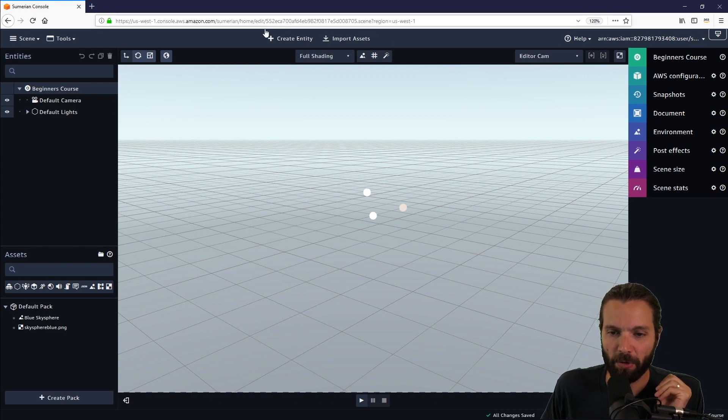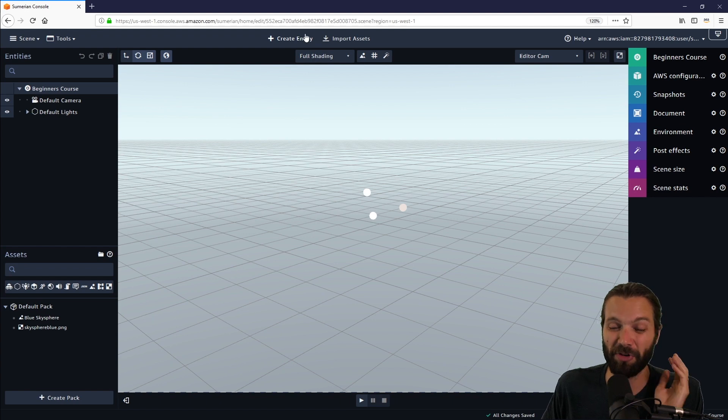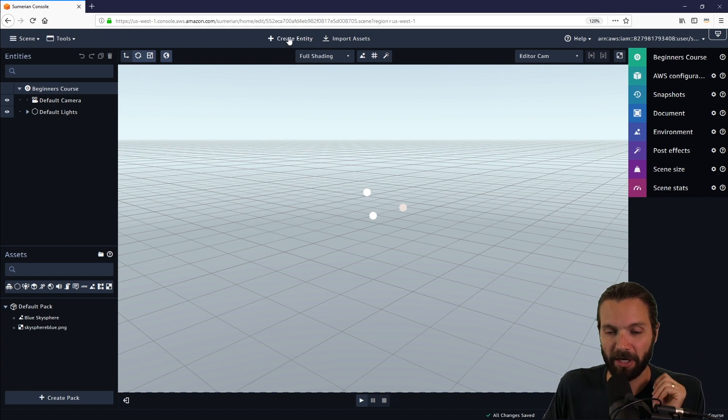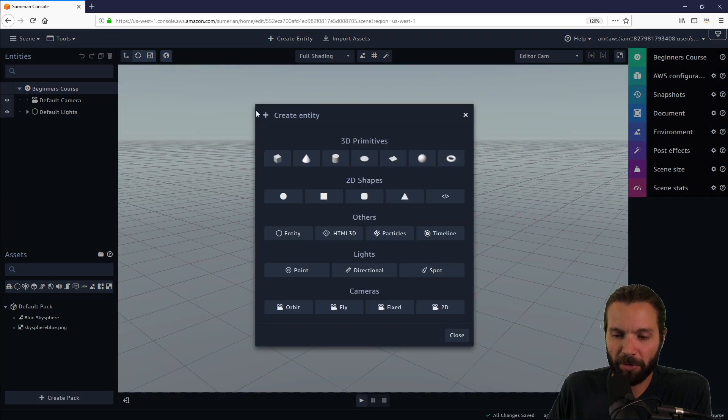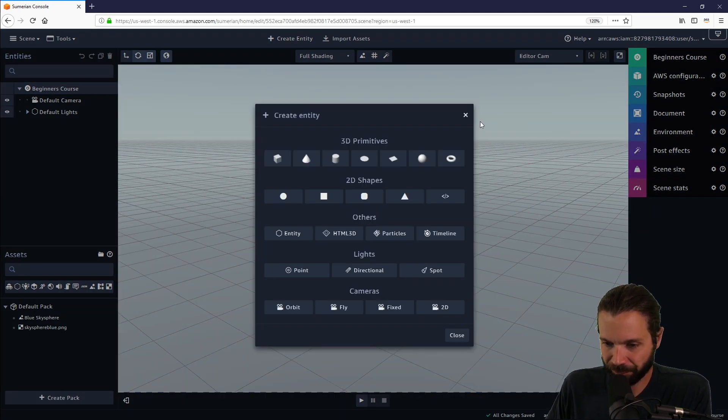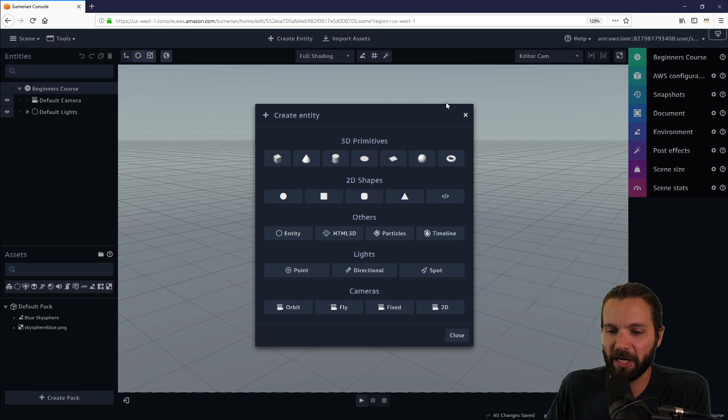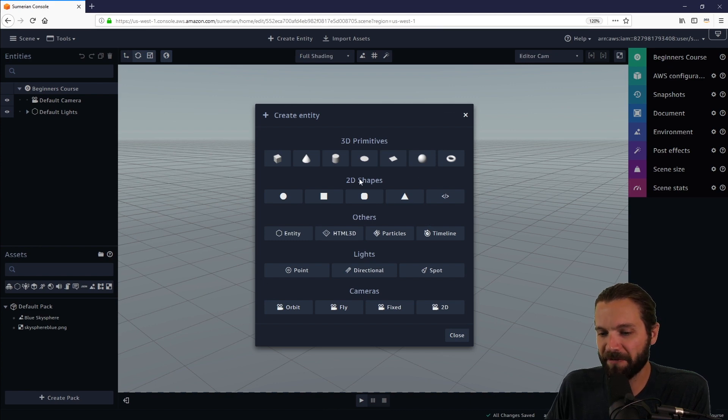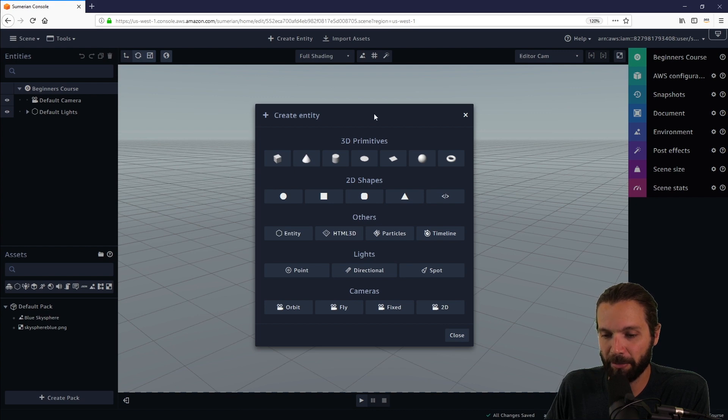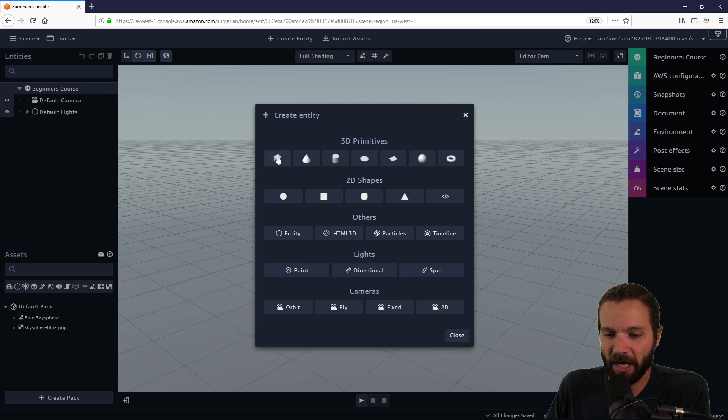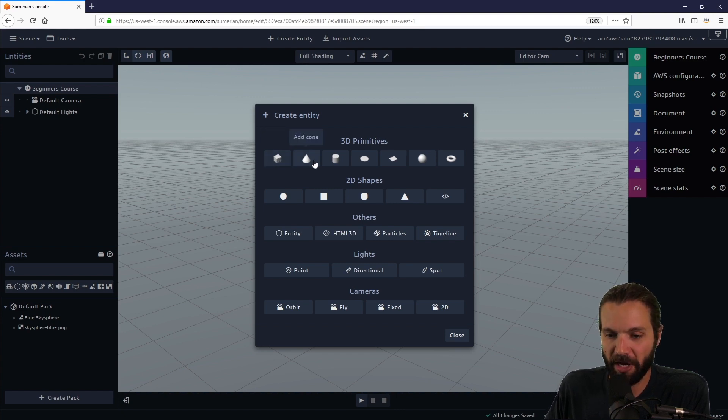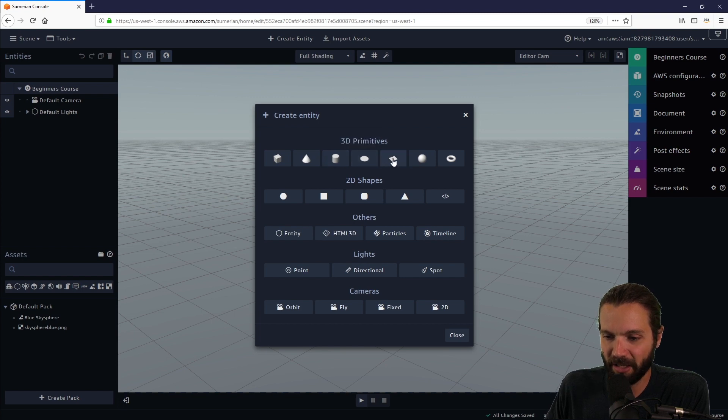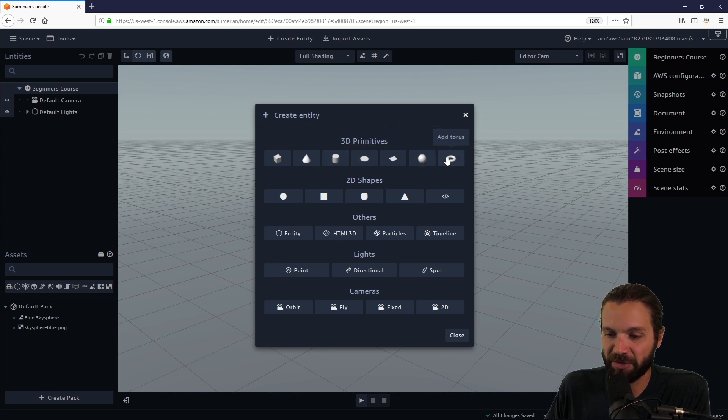That is the top bar except for create entity and import assets. These are very common menus that you're going to use a lot in Sumerian. If you click create entity, this will open up the create entity menu. The create entity menu has several primitive 3D shapes: a box, cone, cylinder, disc, quad, sphere, and torus. 2D shapes are of course just two dimensional.